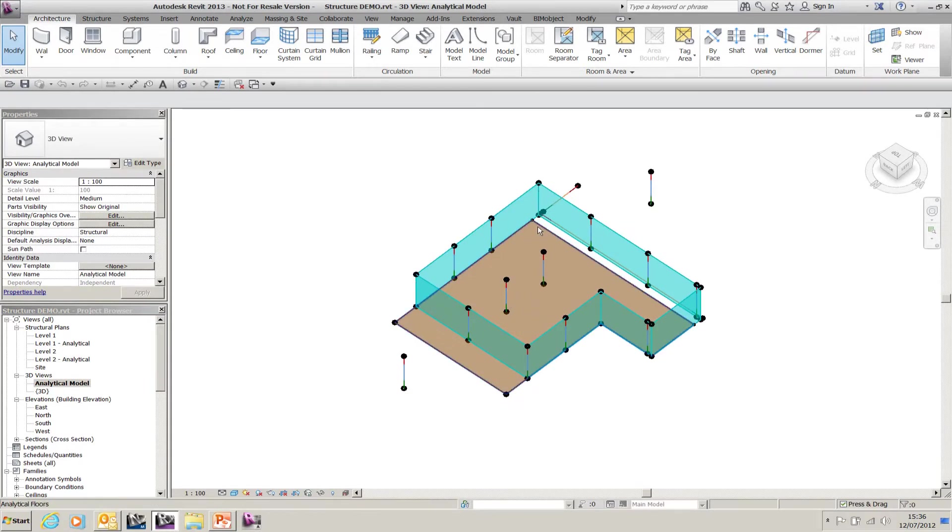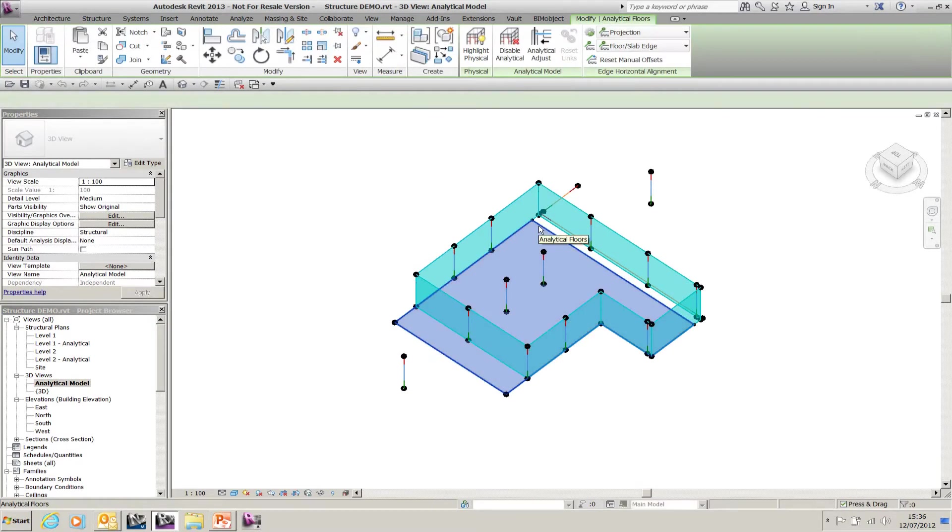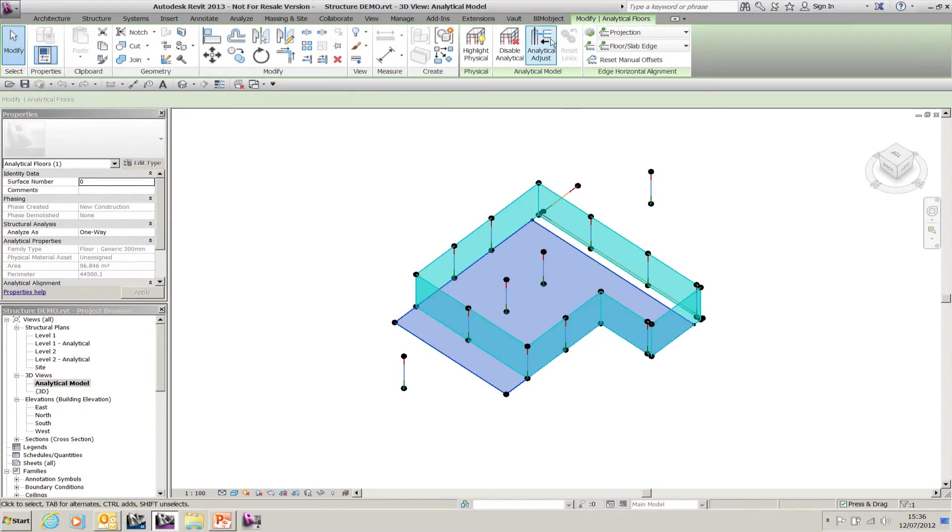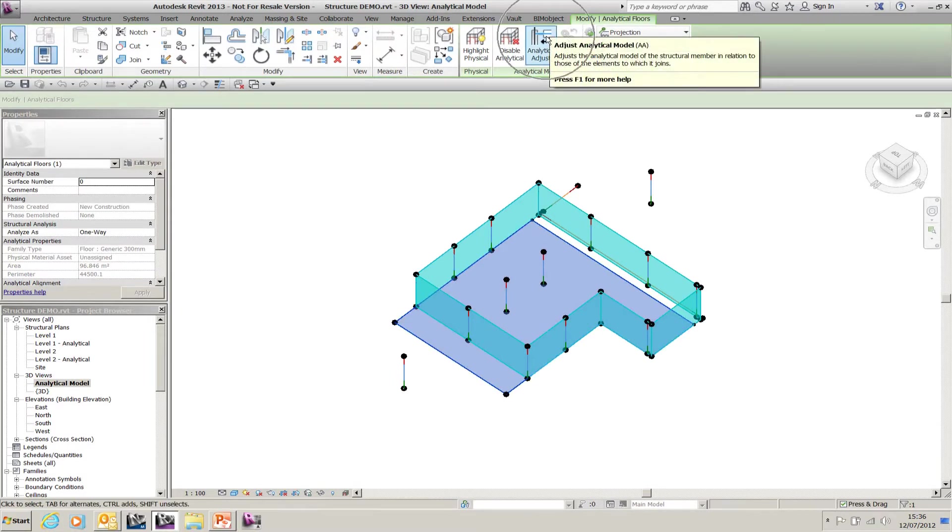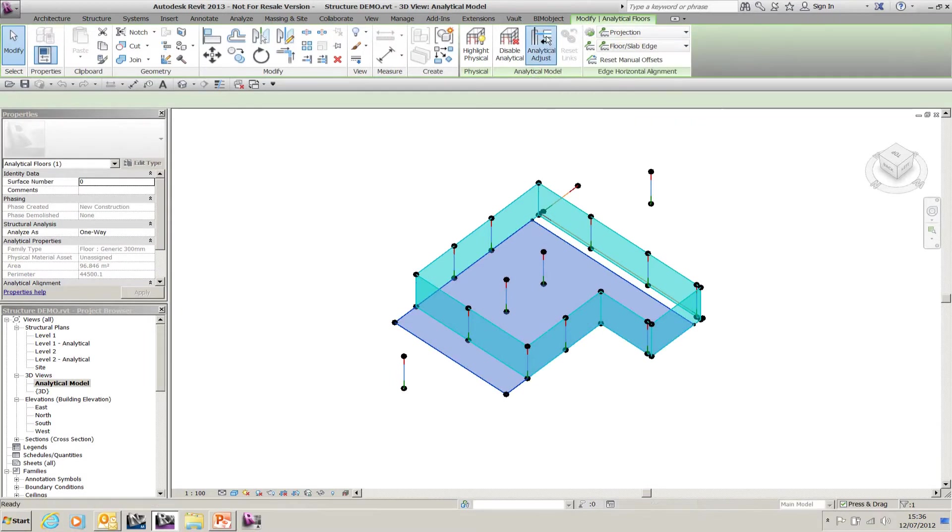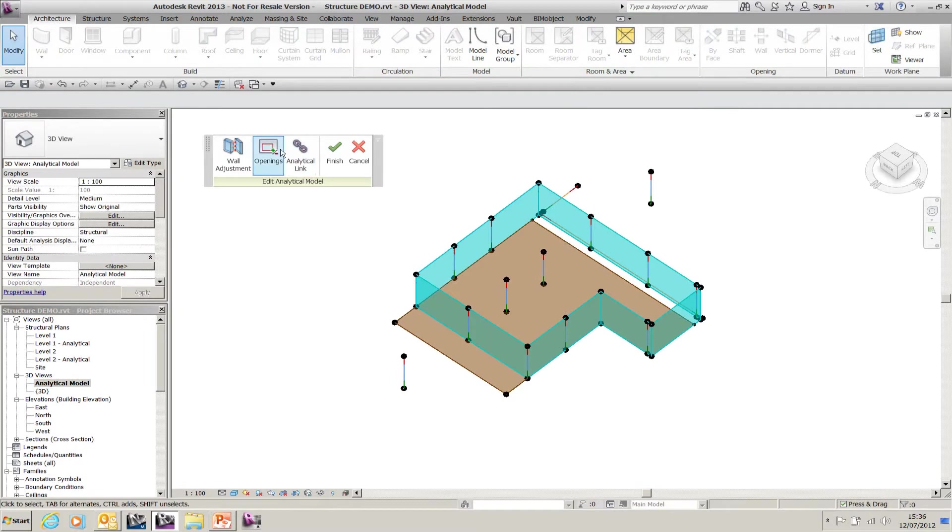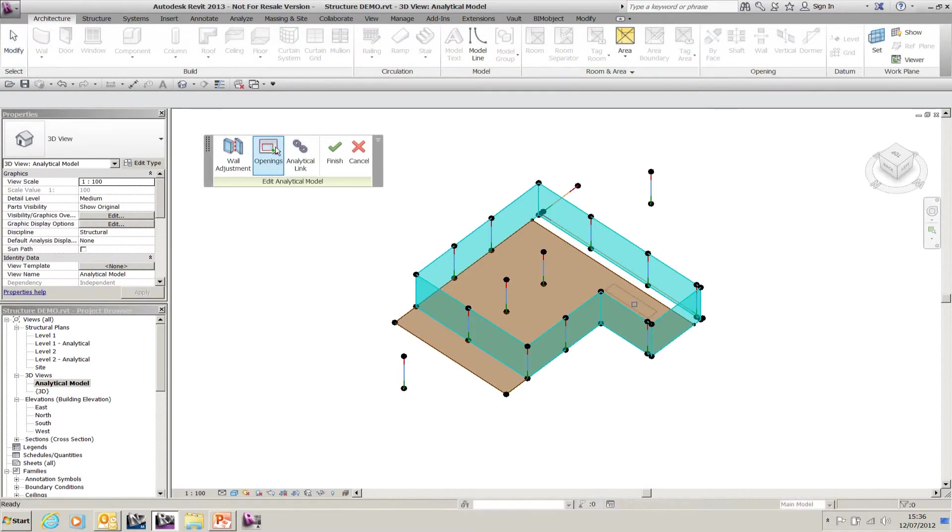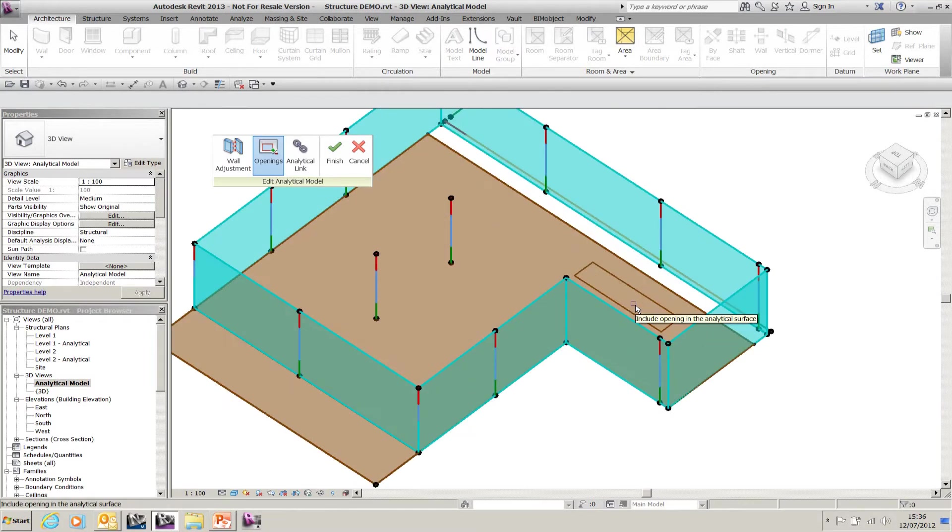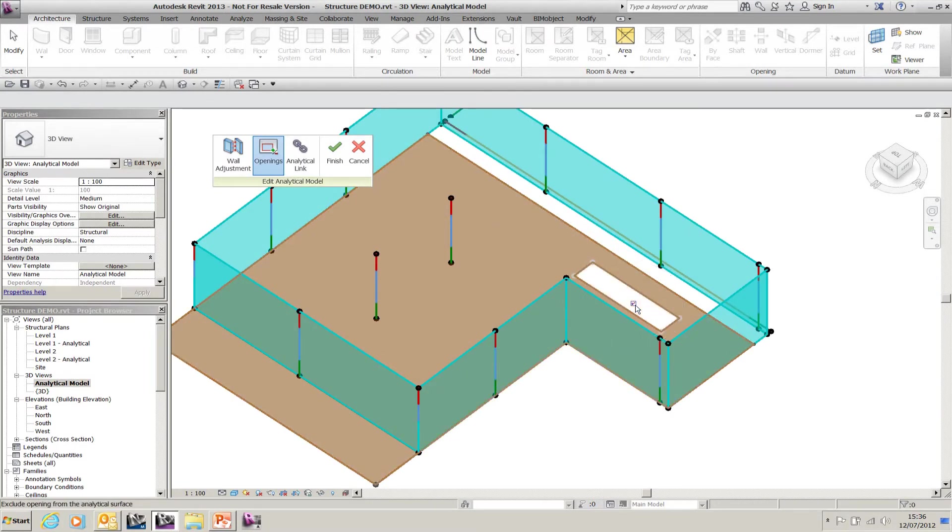If I select the analytical model, I can adjust it. As soon as I go to adjust it, I get openings. If I select the opening tool on the analytical model, I get a small tick box that appears in my opening.